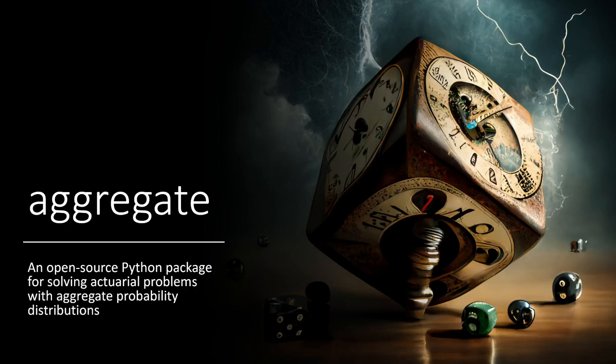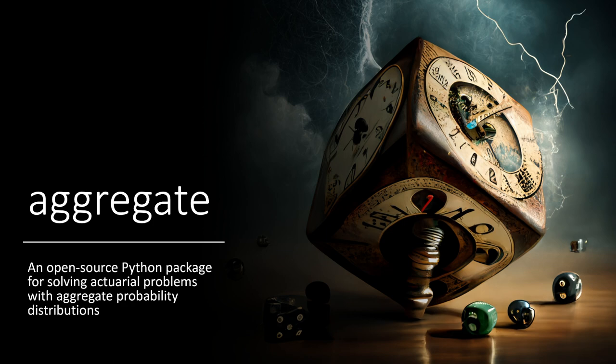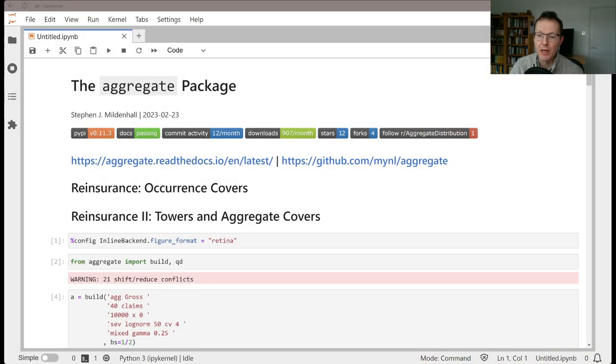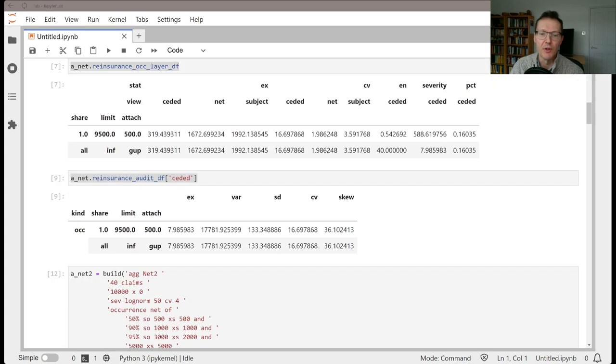Welcome to Aggregate, an open source Python package for solving actuarial problems with aggregate probability distributions. This is a short video that's an addendum to video 12 and provides some supplementary comments on items that were covered there.